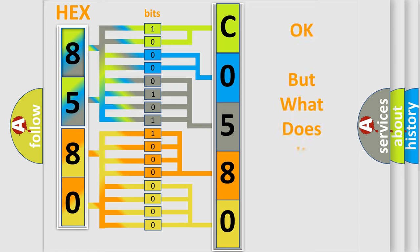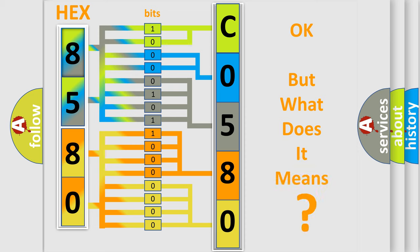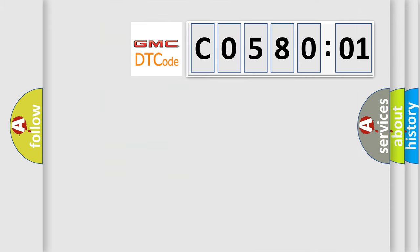The number itself does not make sense to us if we cannot assign information about what it actually expresses. So, what does the diagnostic trouble code C058001 interpret specifically for GMC car manufacturers?